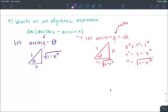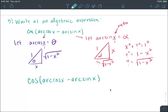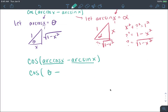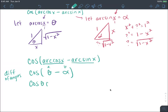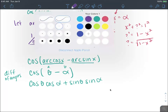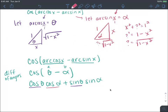Now the cosine of arccos(x) minus arcsin(x) becomes the cosine of theta minus beta — a difference of angles. Using the formula: cosine theta times cosine beta plus sine theta times sine beta. The pink triangle gives the ratios for beta, and the purple triangle gives the ratios for theta.